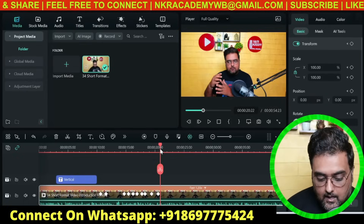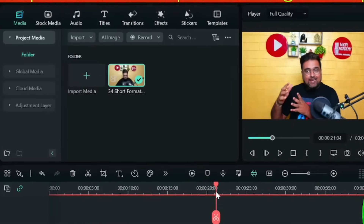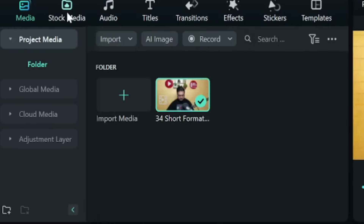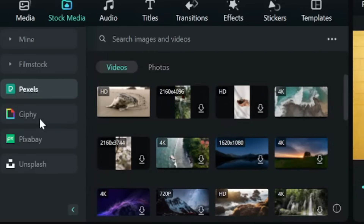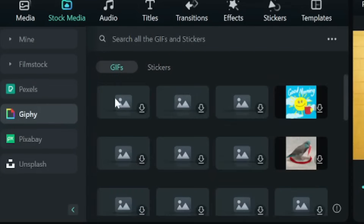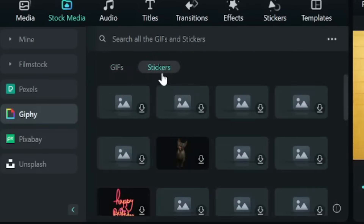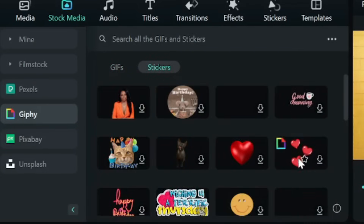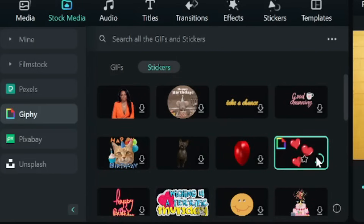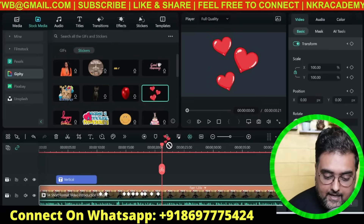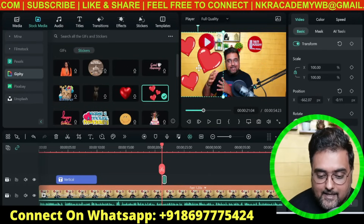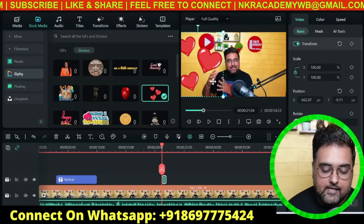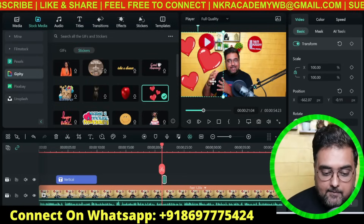If you want to add B-roll, go to 'Stock Media.' You can add B-rolls from Pexels, Giphy, Pixabay, or Unsplash. I want to show you Giphy specifically — head there and select stickers. You can find awesome stickers with transparent backgrounds. Adding one like a 'love' sticker looks quite awesome and can really enhance your video.